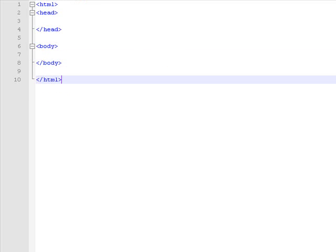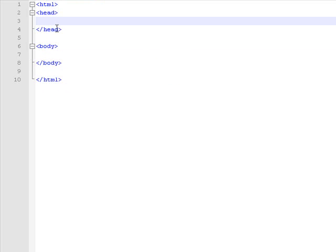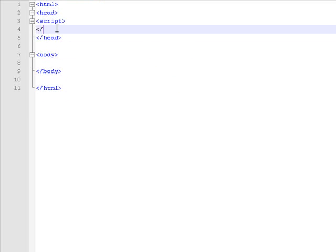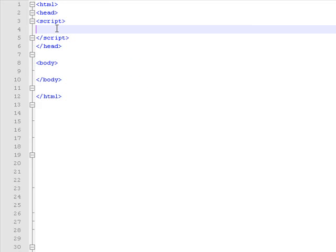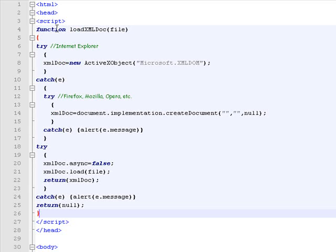Now start writing the script and I'll paste the function for XML file loading. It takes the file name or path as a parameter.